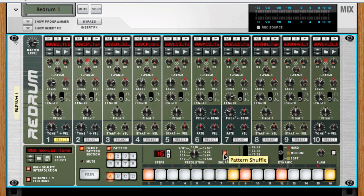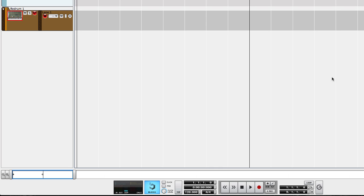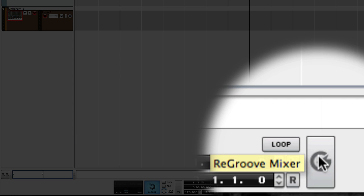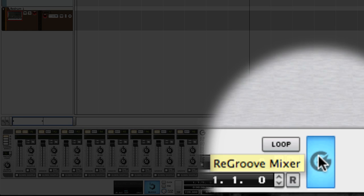Re-groove is a mixer but instead of mixing sound you're mixing the timing or groove of MIDI notes. You find re-groove in the transport panel. Just click the G to open it up.